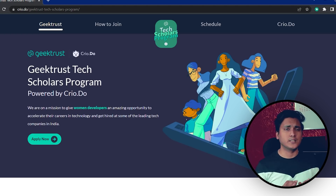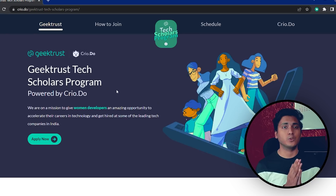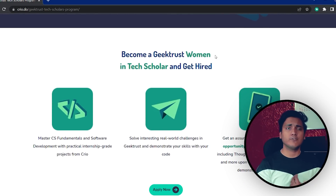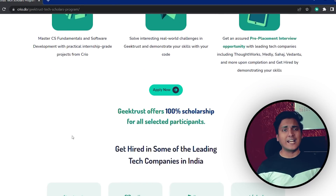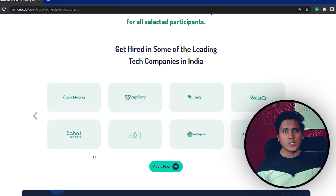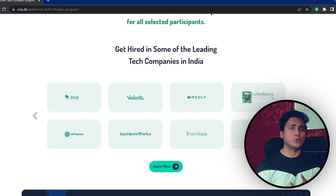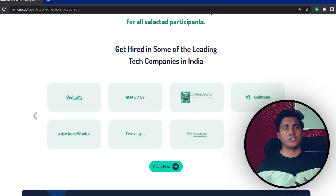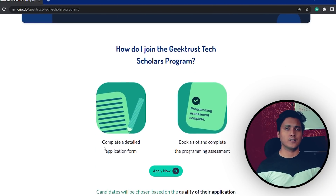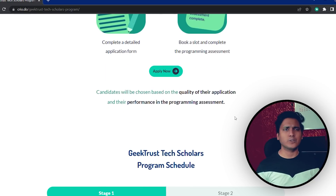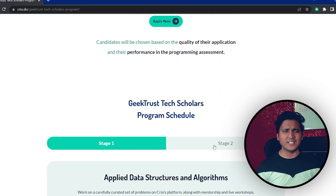There is an amazing message from Cryo that I truly believe in. Geek Trust along with Cryo has brought in an amazing opportunity for women in tech. Under this opportunity, you will be given a 100% scholarship for a 10-week rigorous program wherein you will be taught data structures and algorithms, low-level design, and development, and will be doing real-world challenges in Geek Trust. At the end of it, you will also be eligible for pre-placement interviews at amazing companies. All you need to do is fill out an application form, select a date for the test, and give the test.